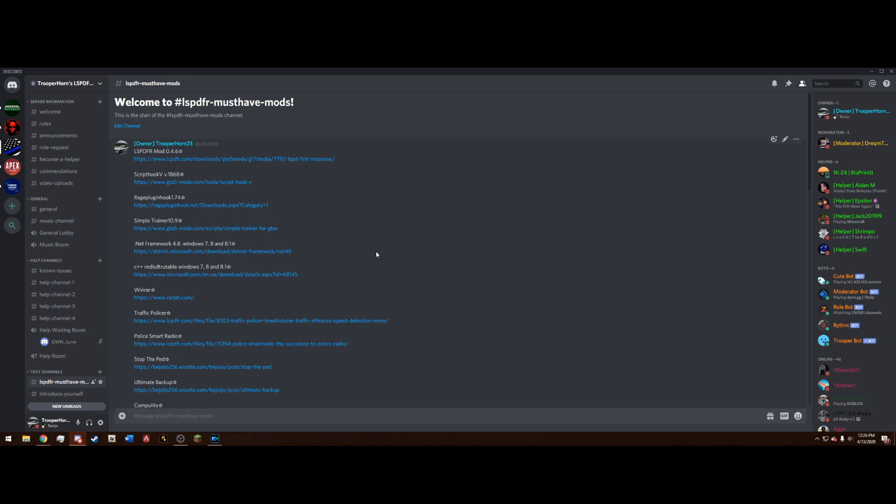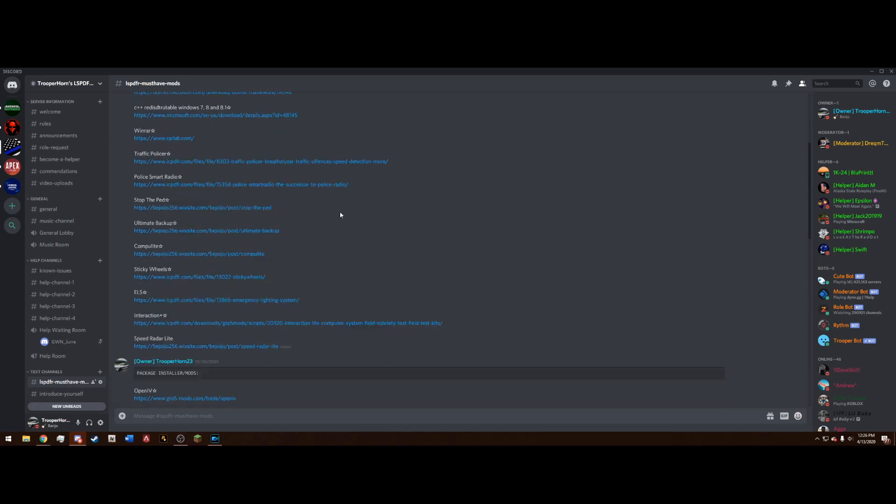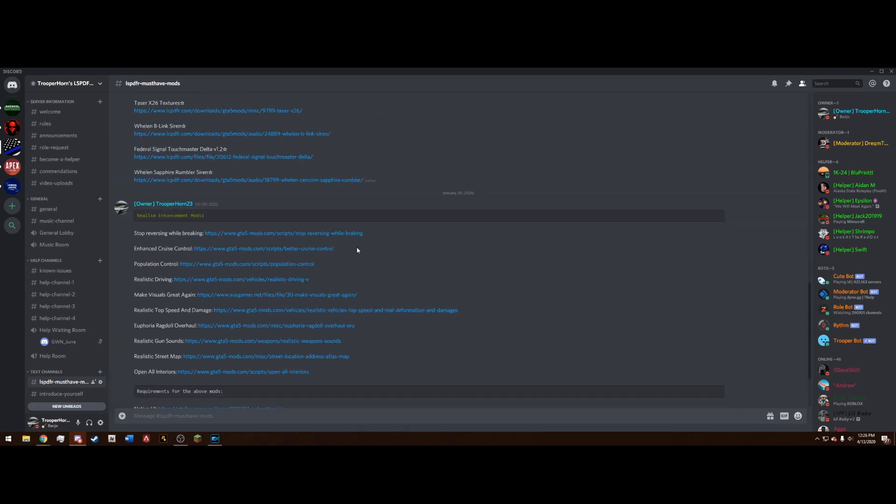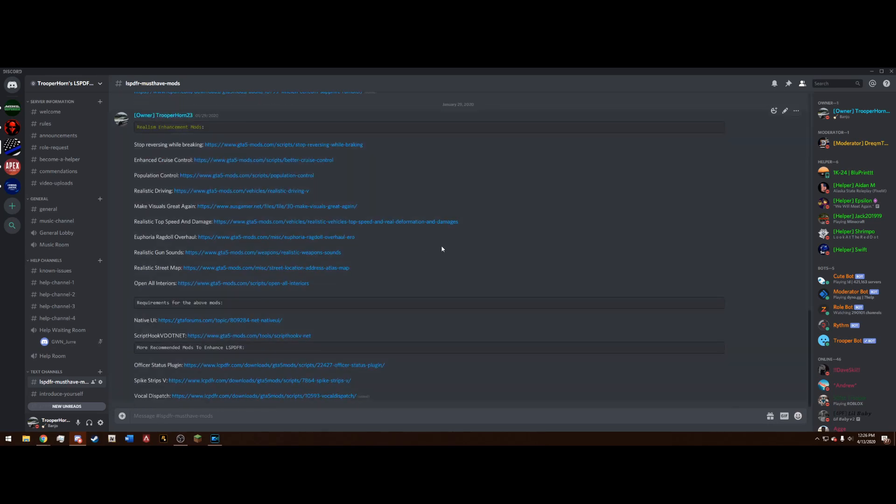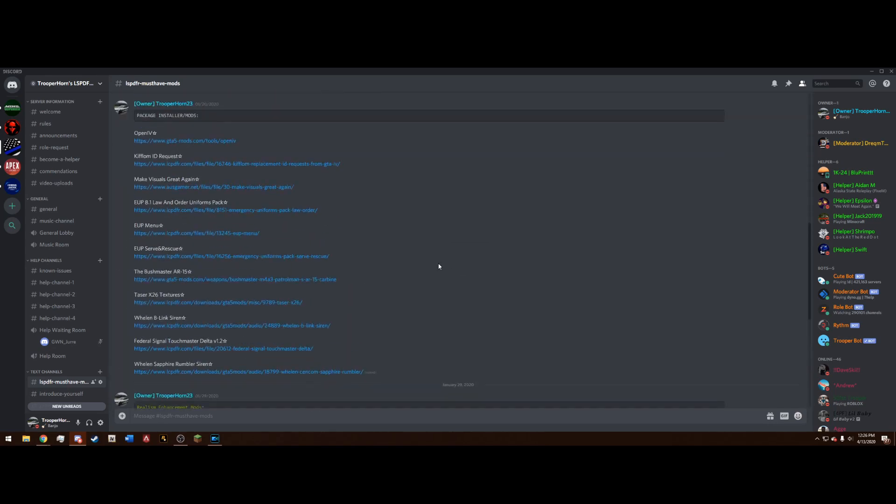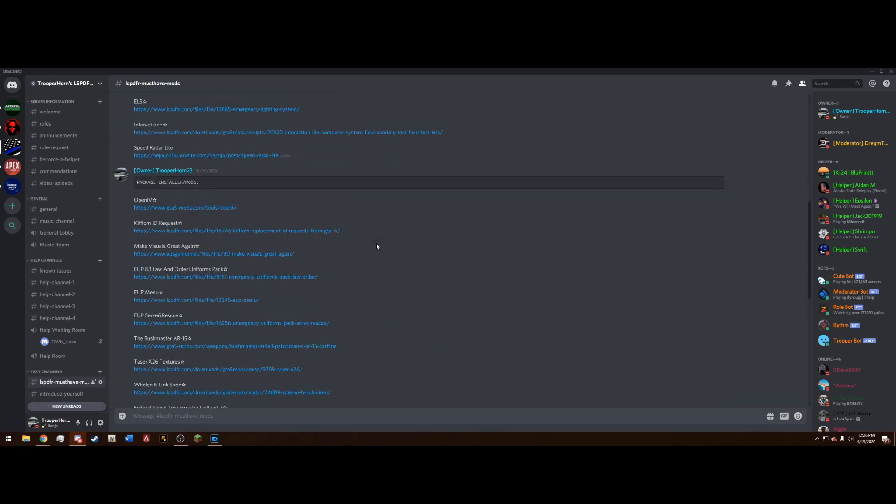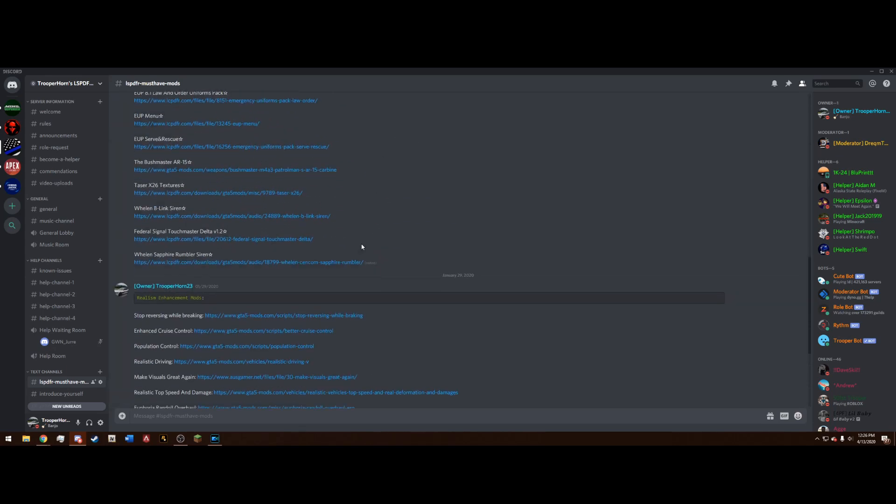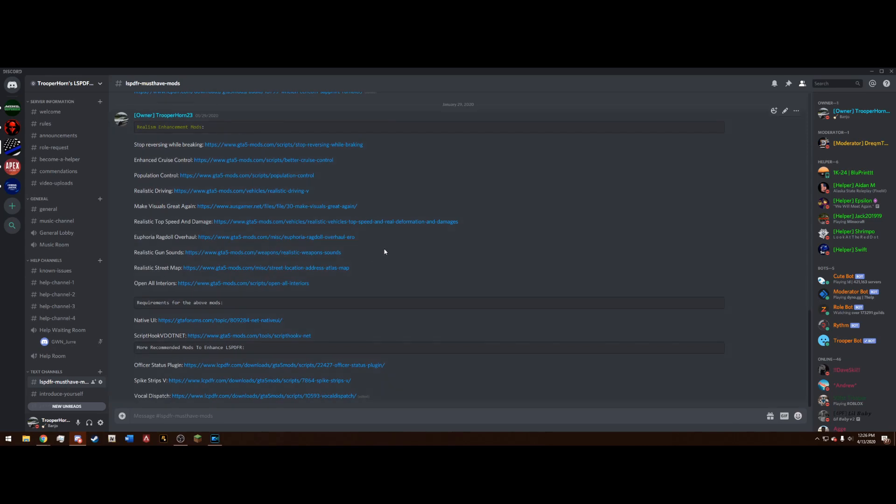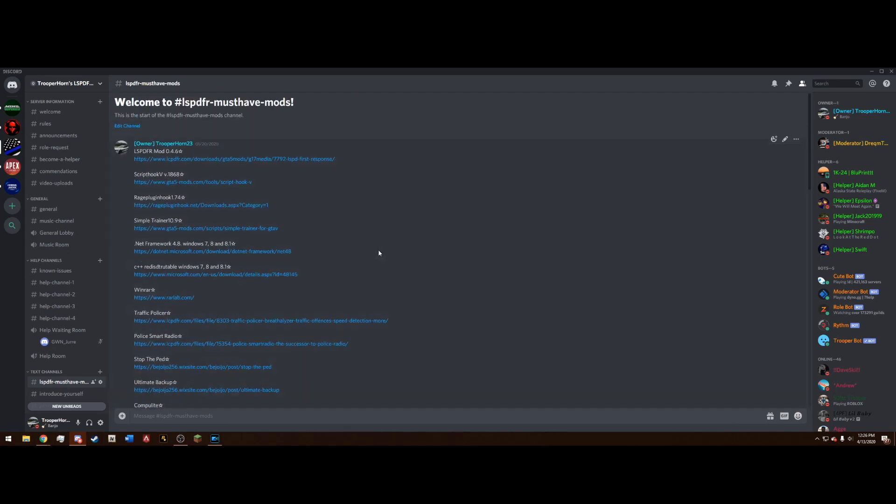I also have a page with all the mods that I use, so if you're curious as to what modifications I use in LSPDFR, you can come in here and download all these. I have videos on how to install most of these. And my Discord is rapidly growing. I am approaching 200 members, so feel free to join it. The link will be in the description to join the Discord. I am always looking for new members.